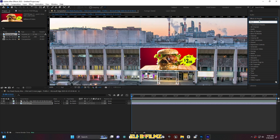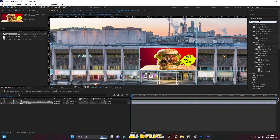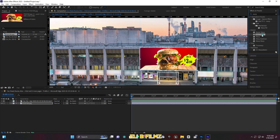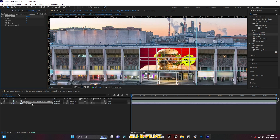Now I'm going to add some details. Search for the effect called Mesh Warp and add it to this poster layer. In the Mesh Warp settings, reduce the rows to 1, the columns to 1, and for the quality set it to 10.